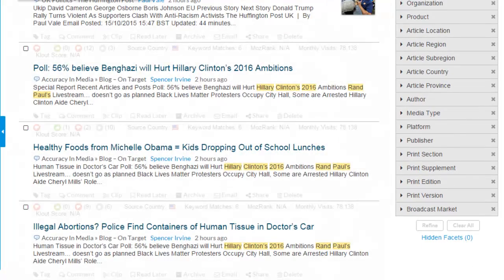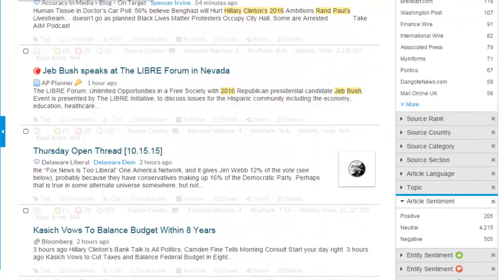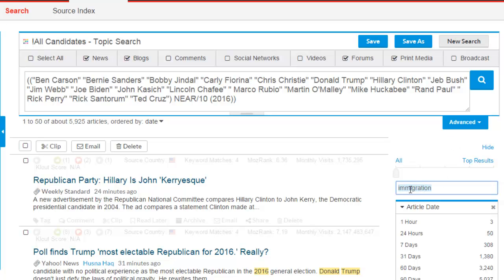For example, the term Immigration can be changed to Healthcare to see results for that issue.